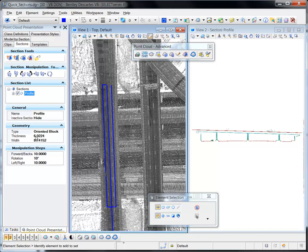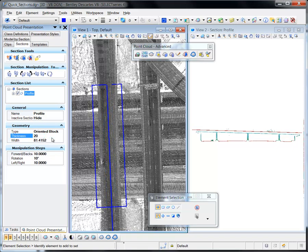The thickness and width of the section can be modified at any time via the Geometry pane of the Sections tab.